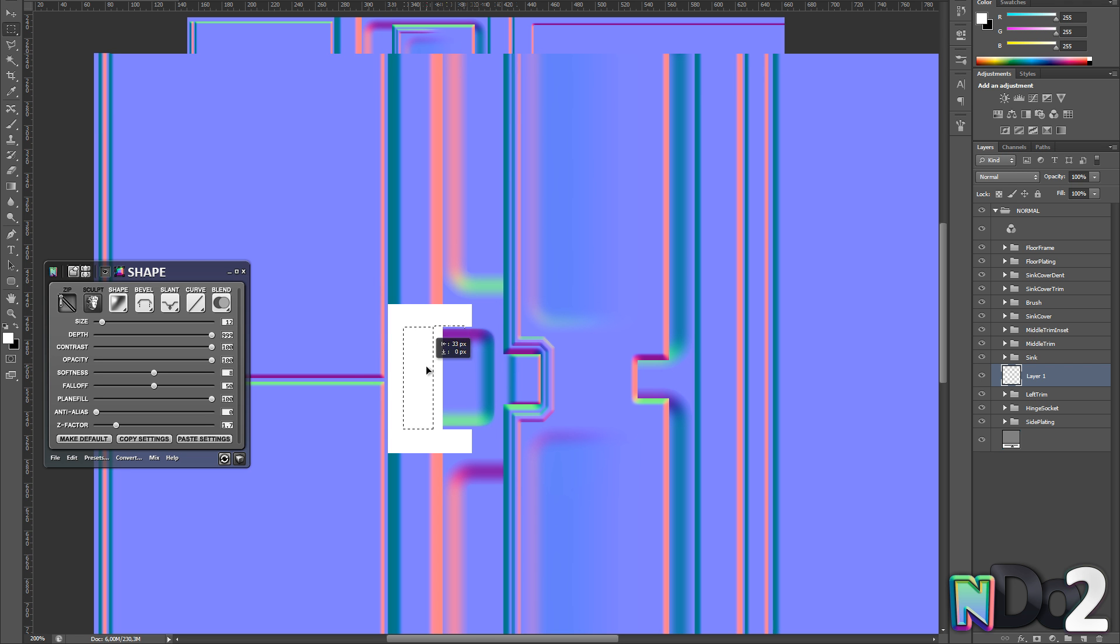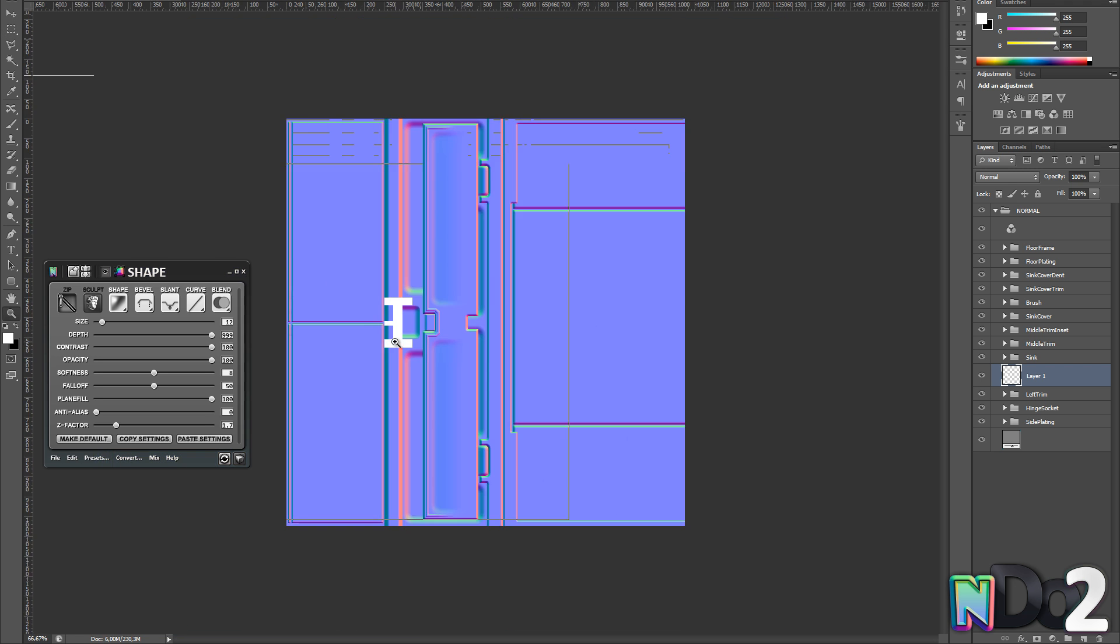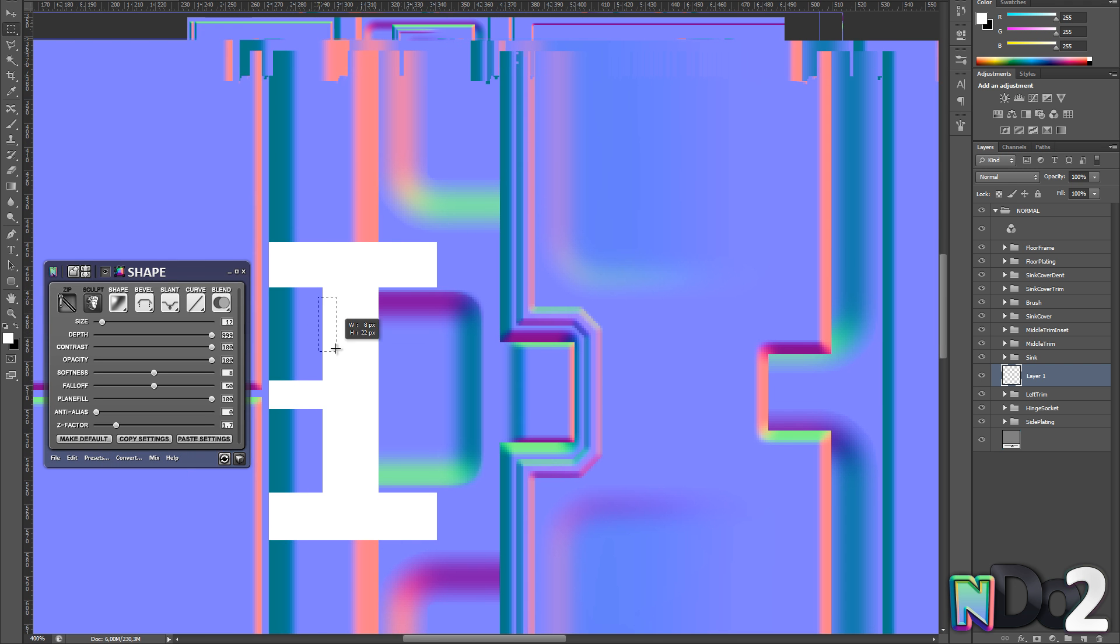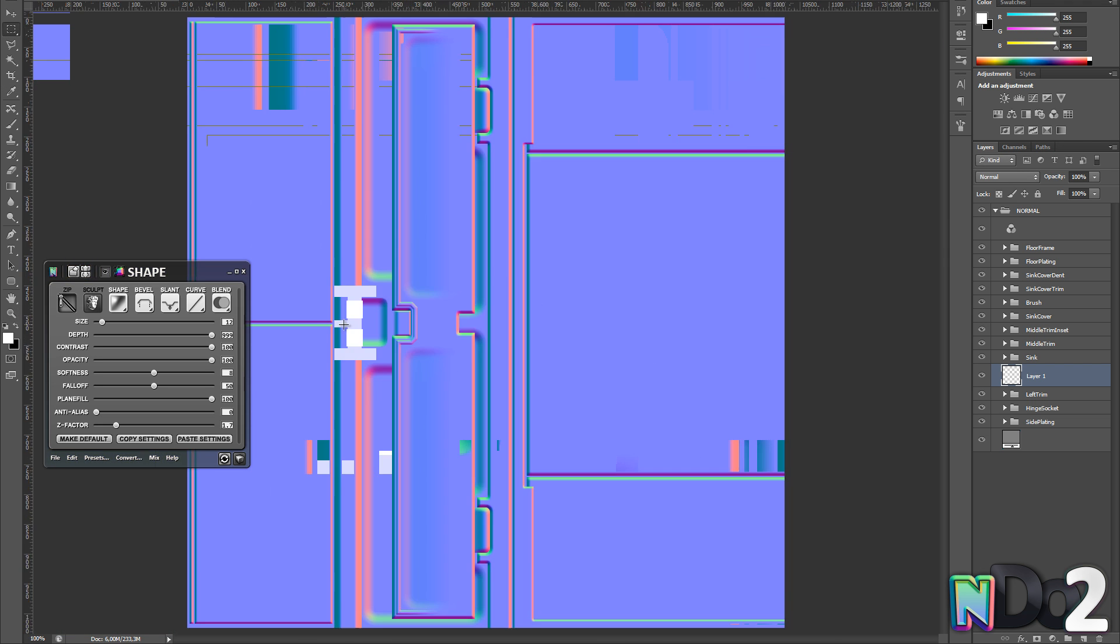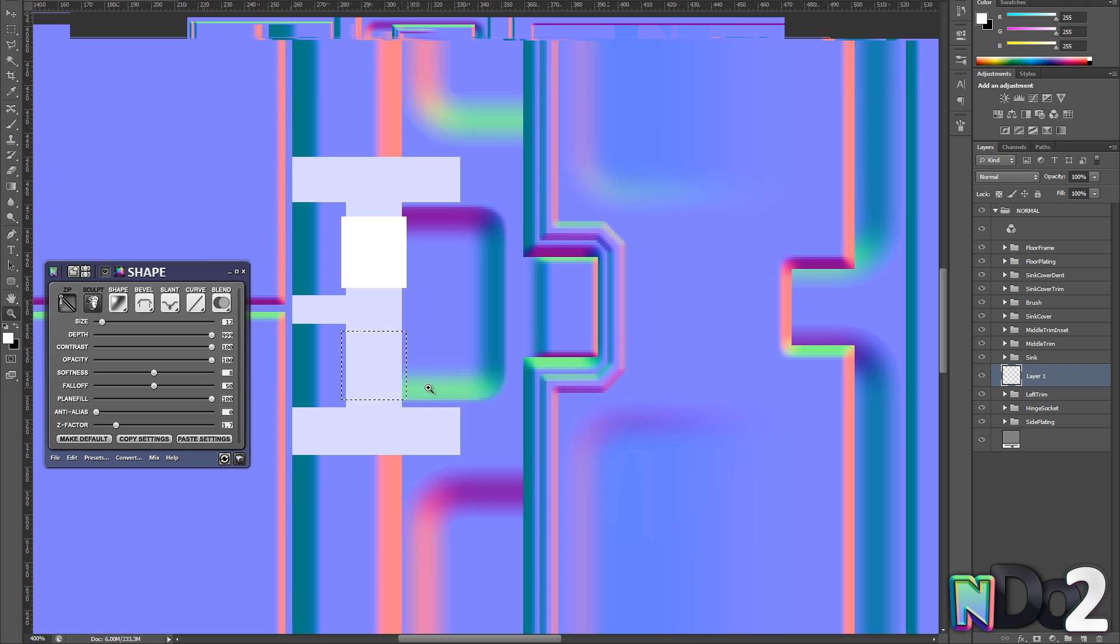Right, here I'm creating a very simple height map using grey and white to create this hinge clamp. This allows me to create height variations in a single shape.